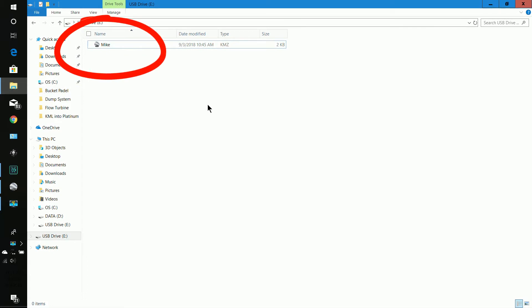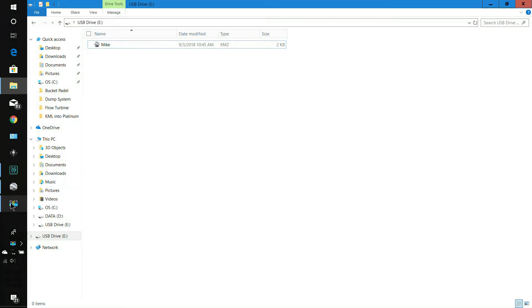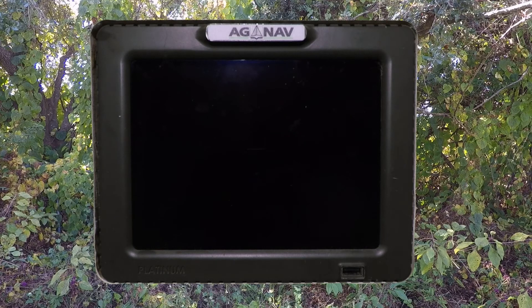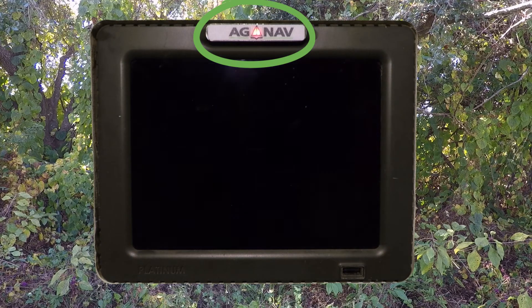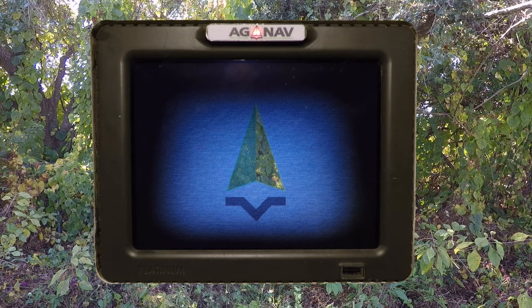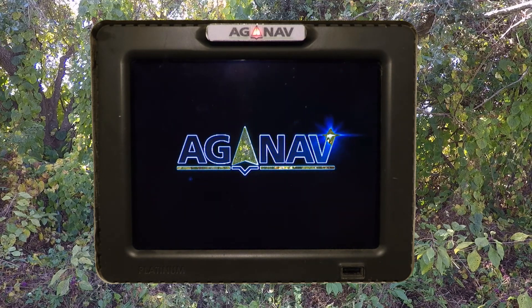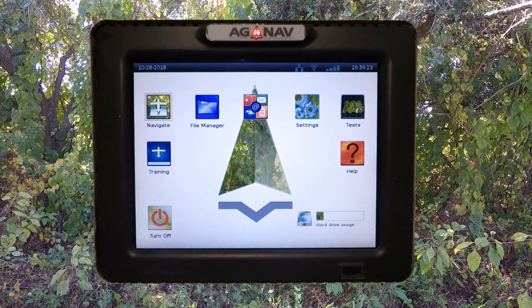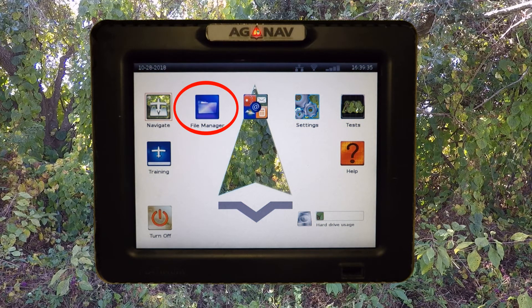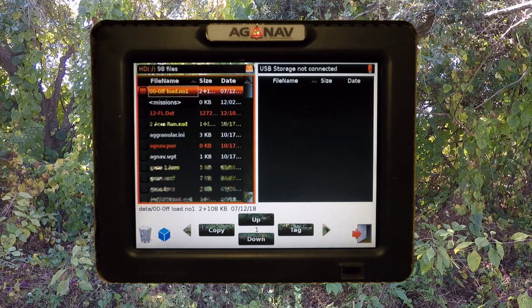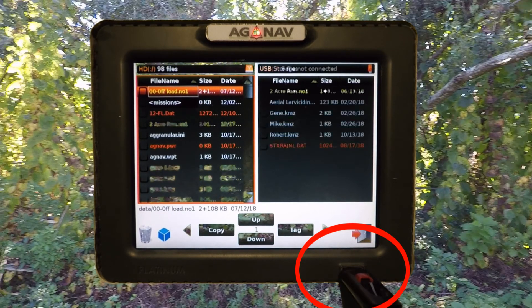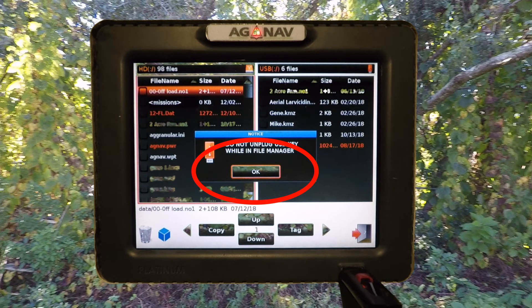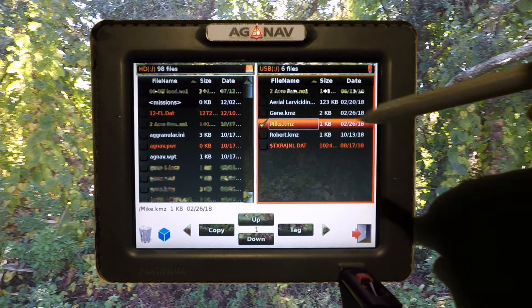This is what the file looks like on the USB drive. To load it into the Platinum, turn the Platinum on and wait for it to boot up. Once it boots, select File Manager and insert the USB stick. It will say 'Do not remove' — click okay — then select Mike, and I want to select Robert as well.